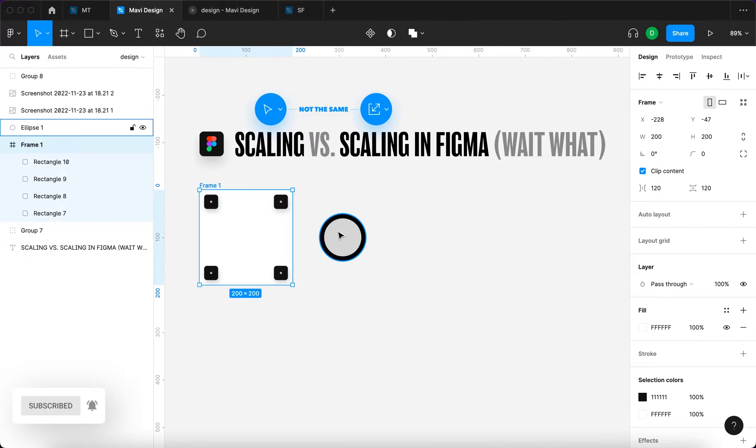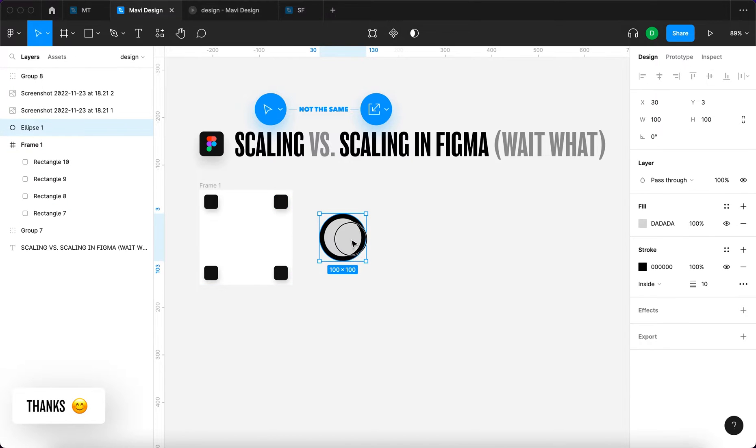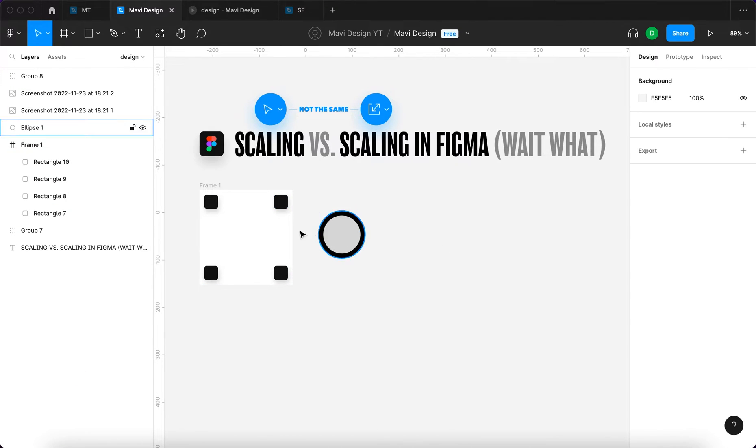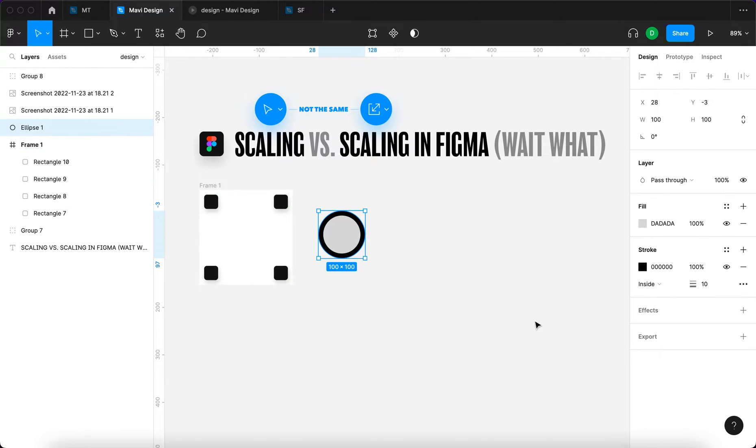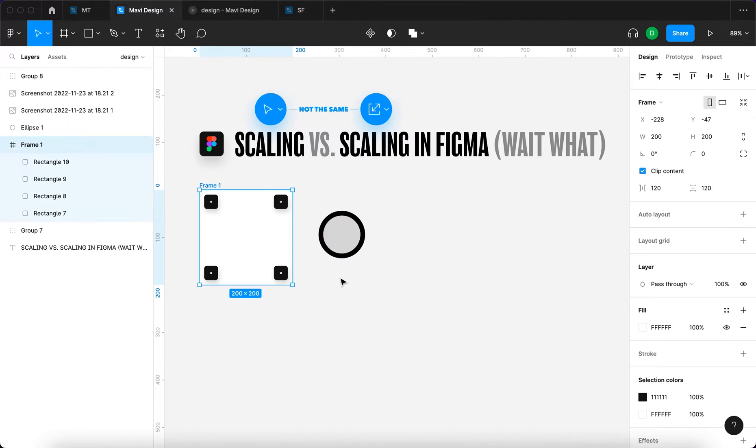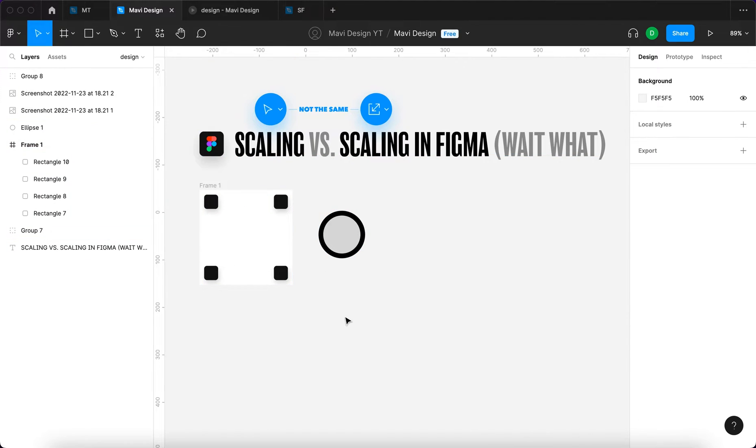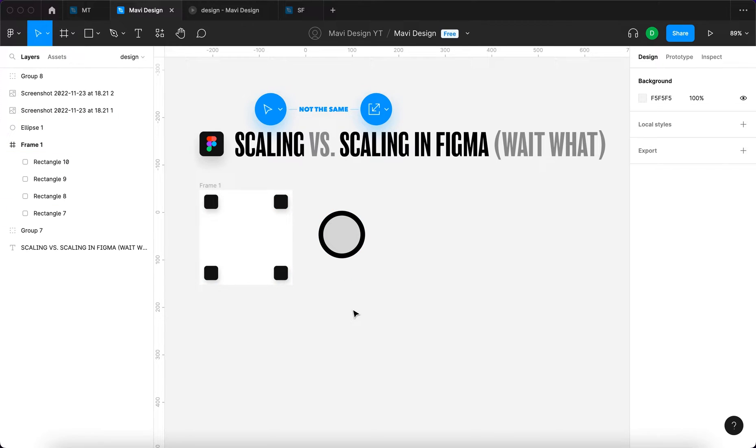Here we have two examples of objects that can be scaled. We have a frame and we have a circle with a stroke. Frames in Figma are a very special kind of layer group where you can set up certain rules and behaviors for these types of objects that make them ideal and necessary for designing UIs, websites, apps, and so on.